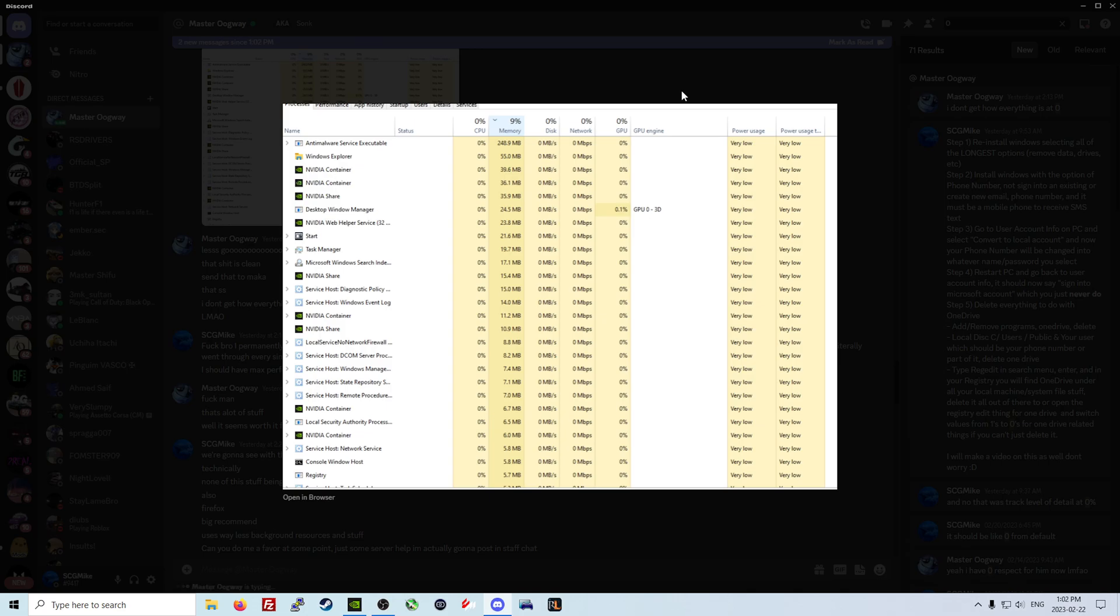We're going to go over how to remove OneDrive, why you should remove it or shouldn't remove it, and how to reinstall Windows properly. Then we'll cover the services to disable on Windows and how to change your power plan.